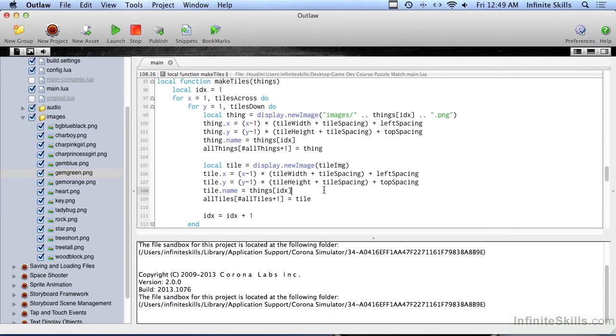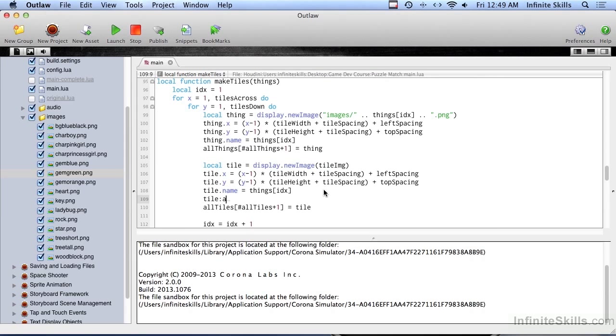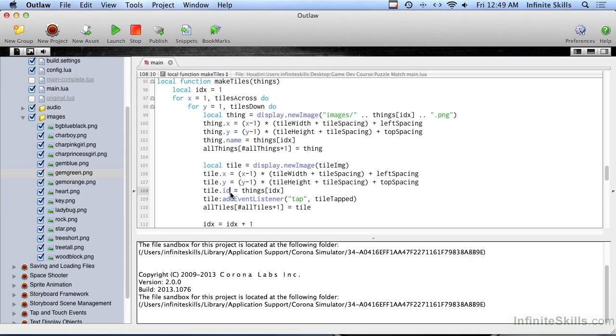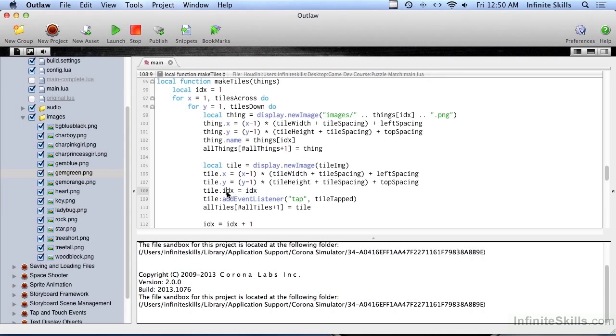So this is going to need an event listener. So add event listener. And we're just going to go with tap. And when that happens, we'll go to a routine called tile tapped. The other thing we need to do here is instead of name, we're actually going to be saving the index because it doesn't have a name. It's just a tile. And so by saving this, the first tile has a number of one. The second tile has a number of two and so on. So just by clicking a tile, we'll know which number it is in the list. And that's something that's going to be really necessary later on.